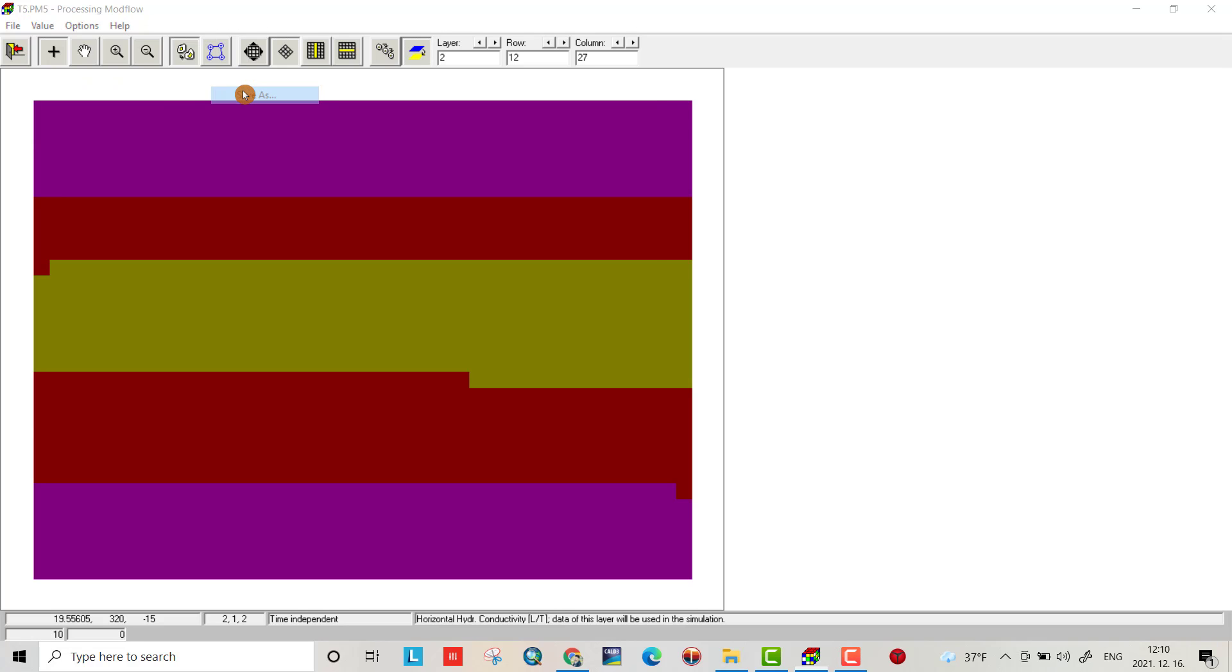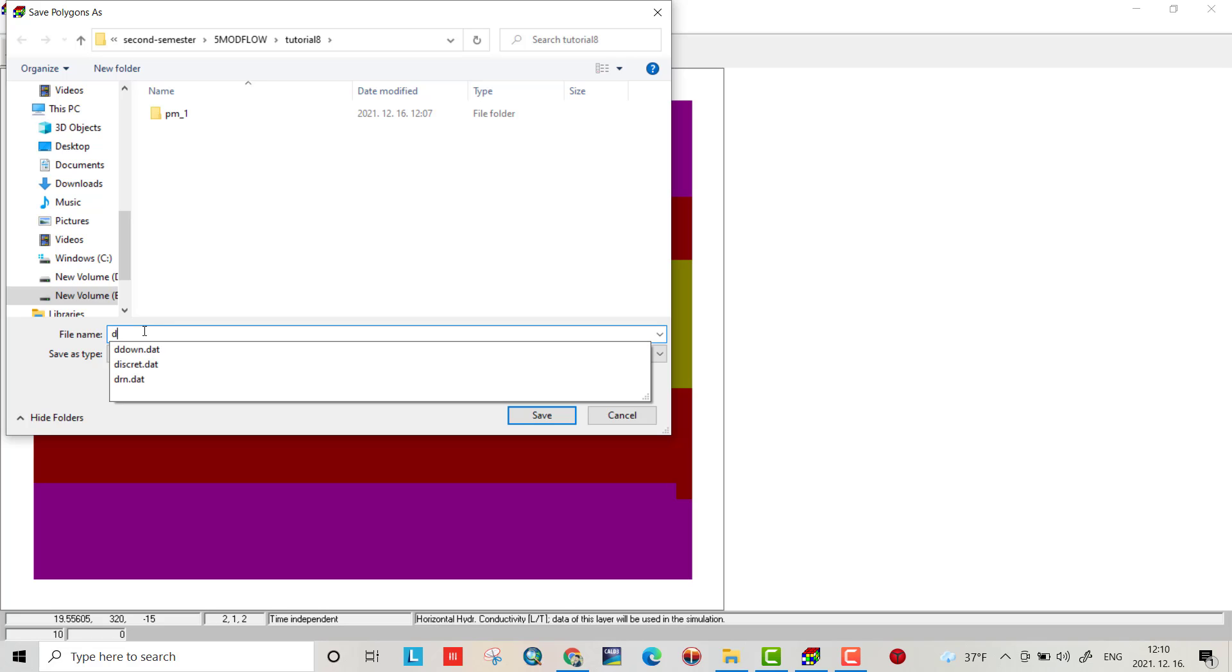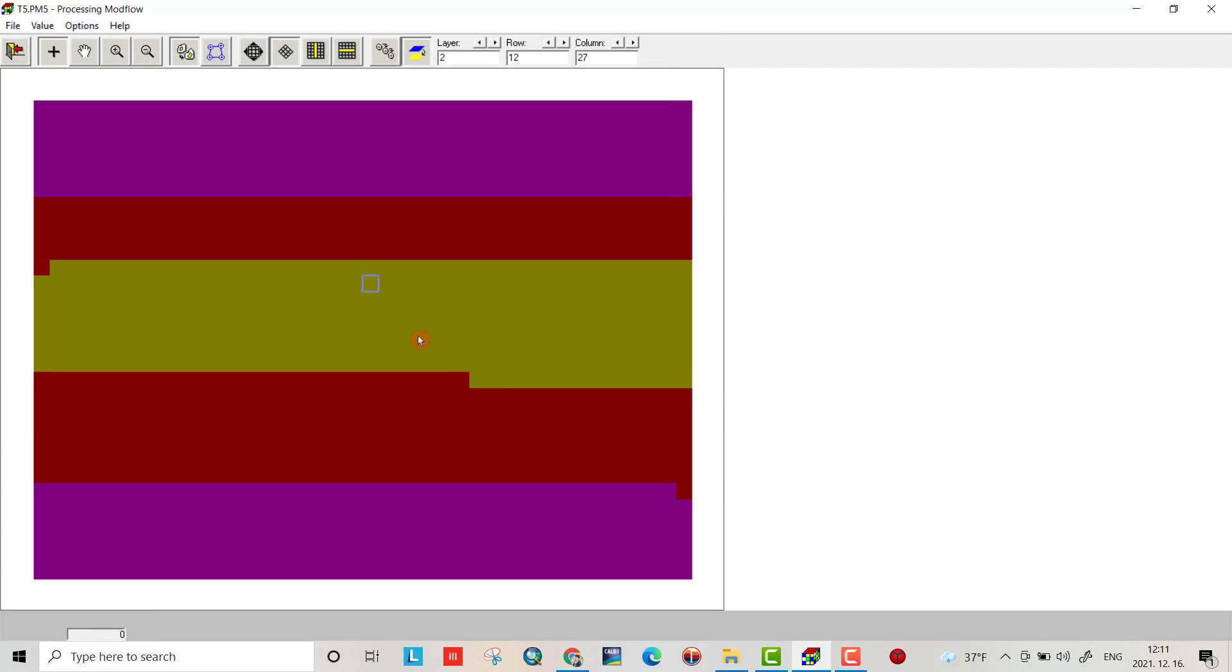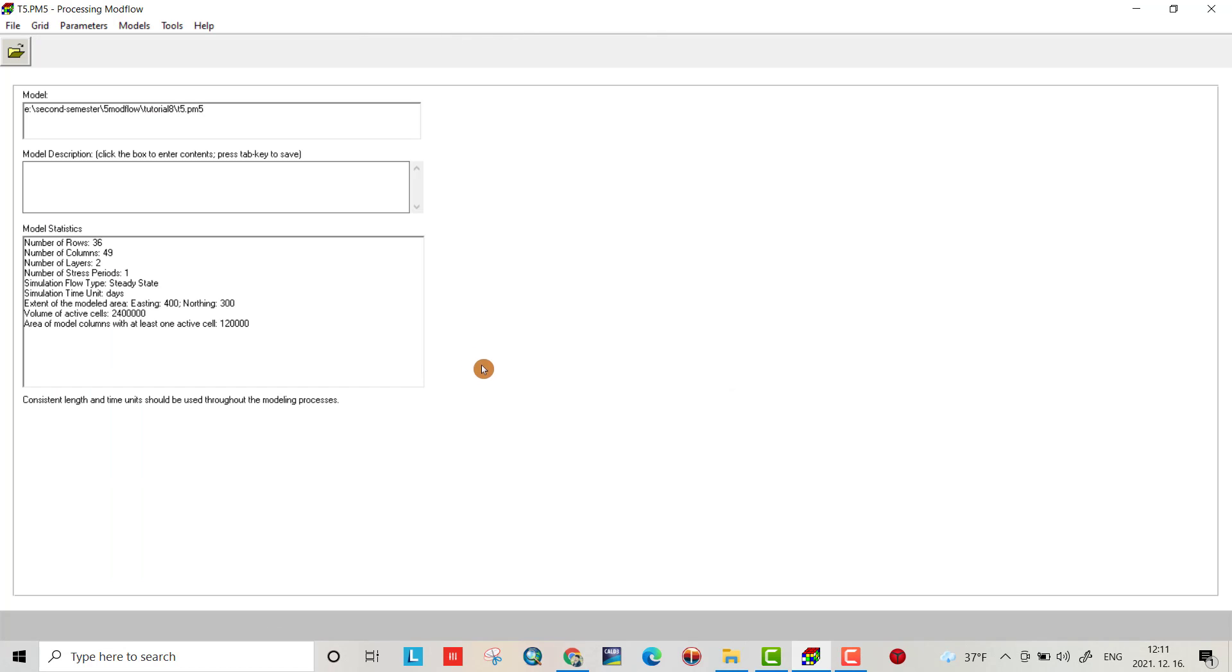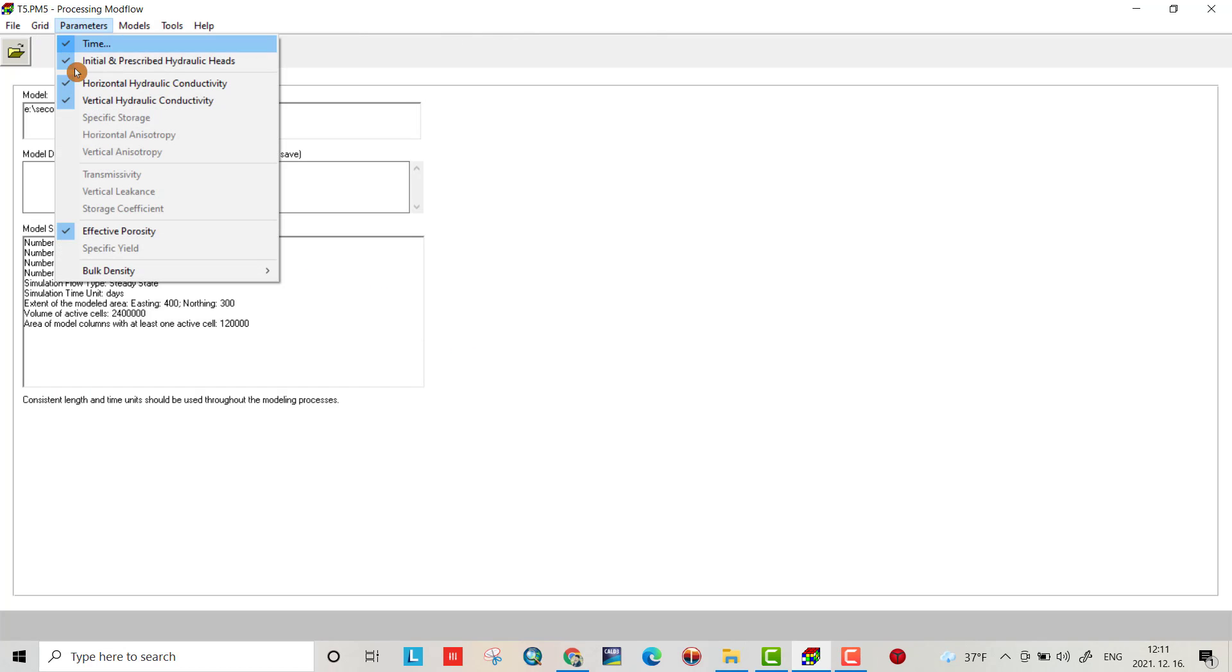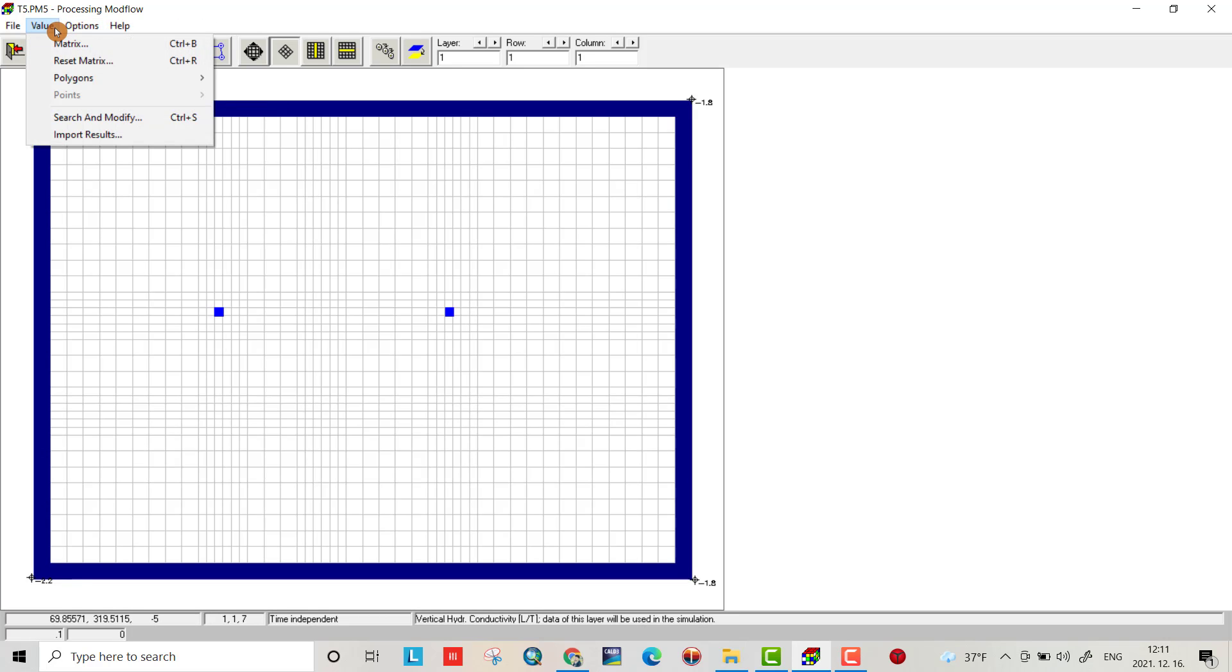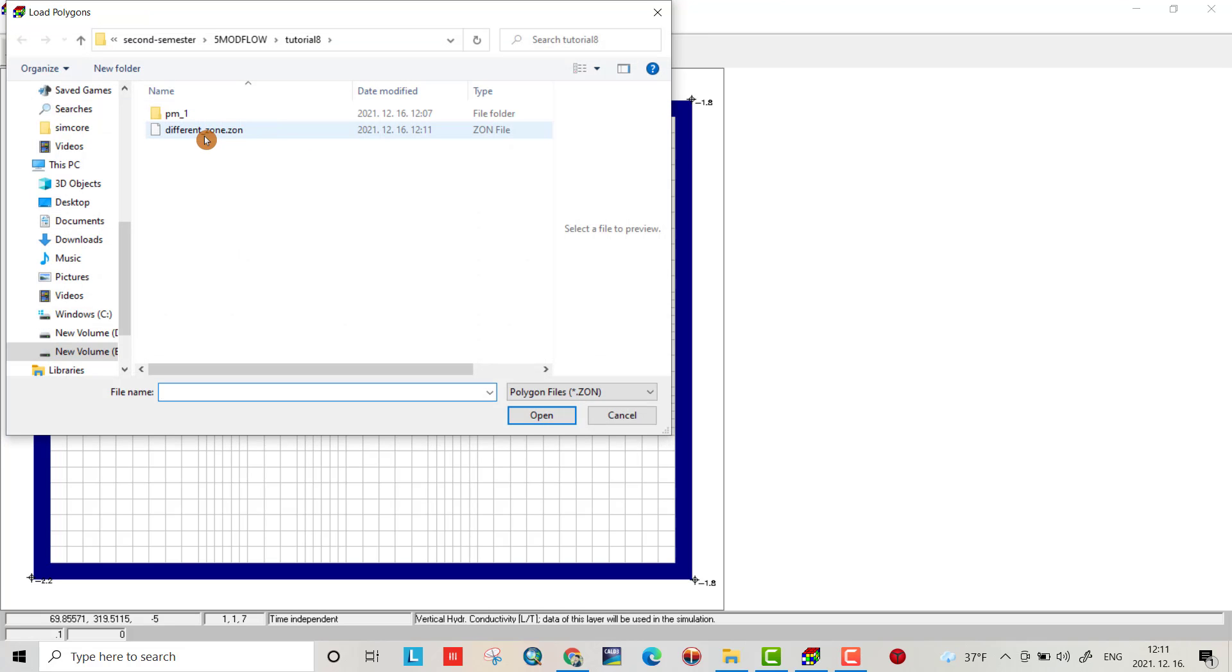Save as, for example, 'different zone'. I can use this as data which I want to input. Let's see how I can use this saved polygon. For vertical hydraulic conductivity, go to value polygon and load the different zone file. Open it.